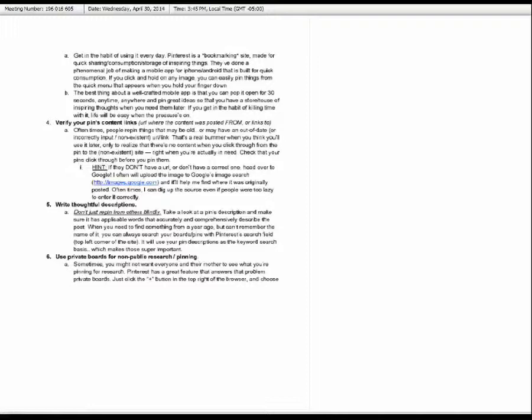Thank you so much again for taking the time to come to this webinar. Thank you Joni and Leslie — you were absolutely amazing and had great insight into Pinterest. If you would like to see this presentation, the recorded presentation will be on www.acteonline.org, probably within the next few days. Our next webinar is May 20th and will be with our Army partners on 21st Century Career Pathways in the Army. We'd love to have you join us. Thank you all and have a great day.